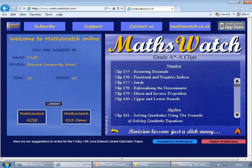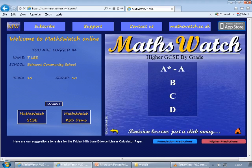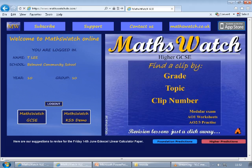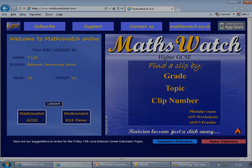I hope that's made it clear how you use MathsWatch. If you have any issues or difficulties, please feel free to speak to your class teacher who will gladly help you out. Thank you.